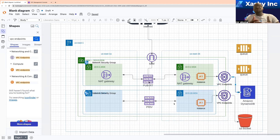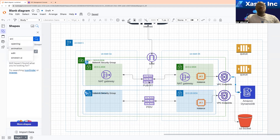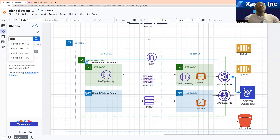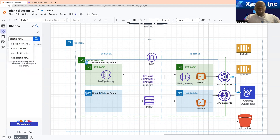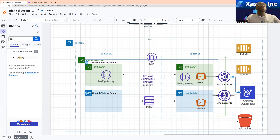When you create an interface endpoint, AWS is going to create something called an ENI, which is just a virtual network card. It is with that virtual network card that the resources in your VPC are going to use to privately talk to resources created out of your VPC.